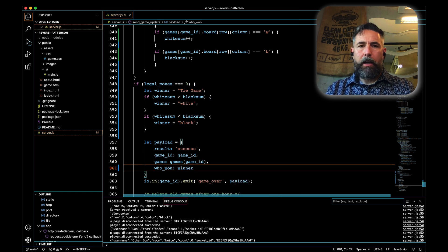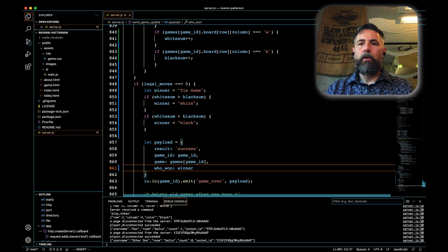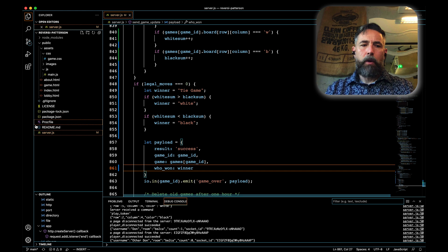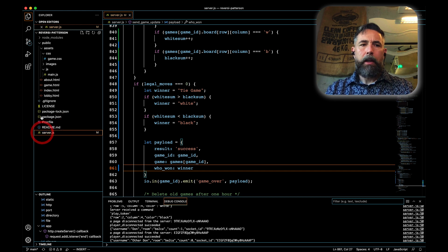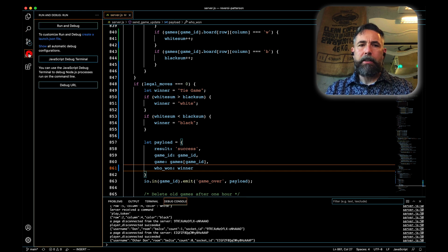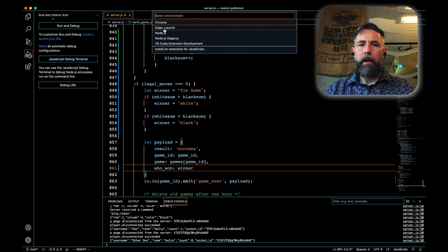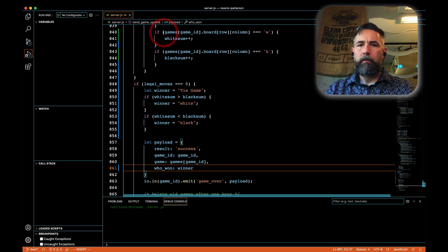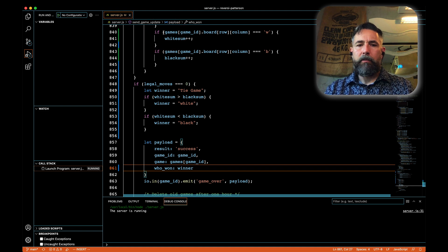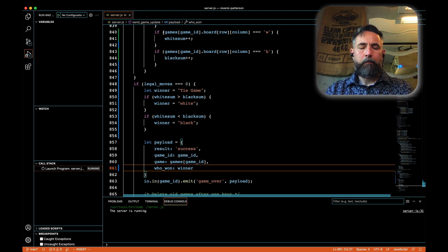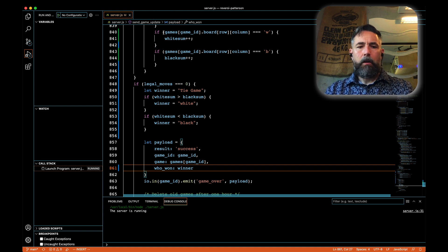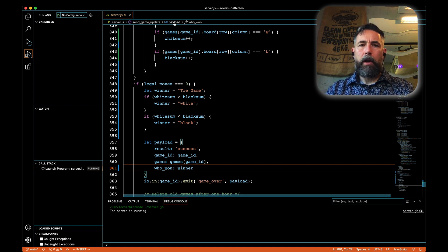I believe that's everything we need in order to calculate who the correct winner is, so let's run our server and see if we have any syntax errors that prevent it from running. Then we'll do a little sequence to see if it works. Okay, there's our server running.